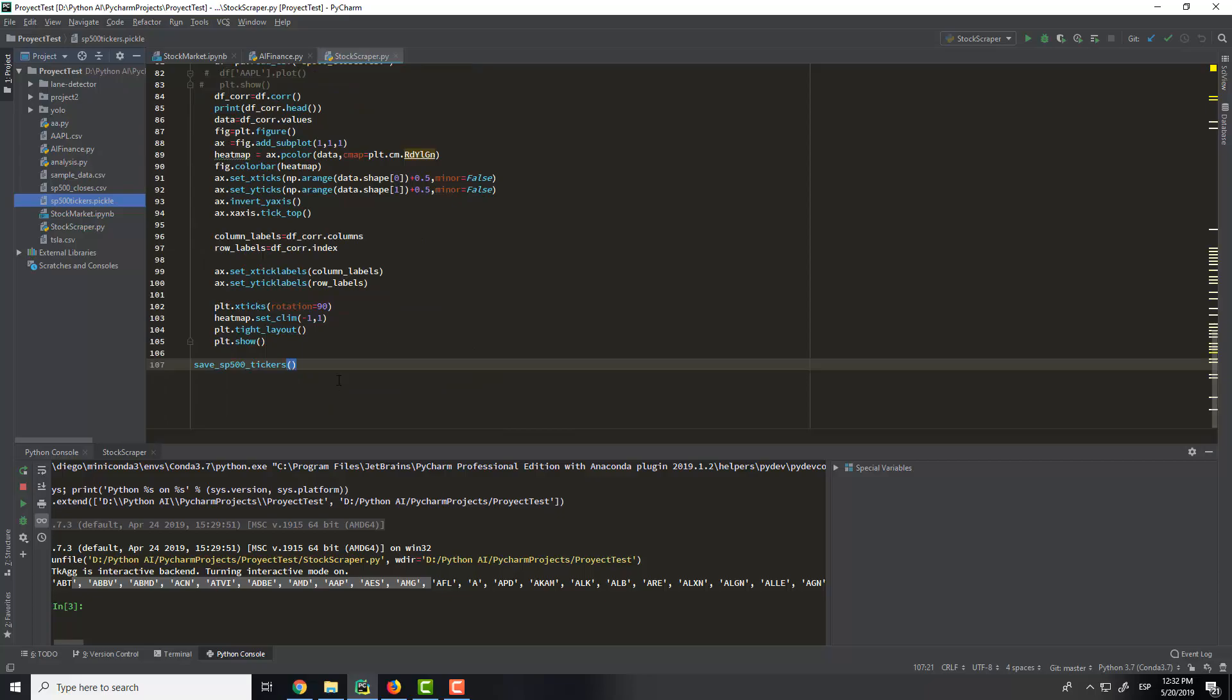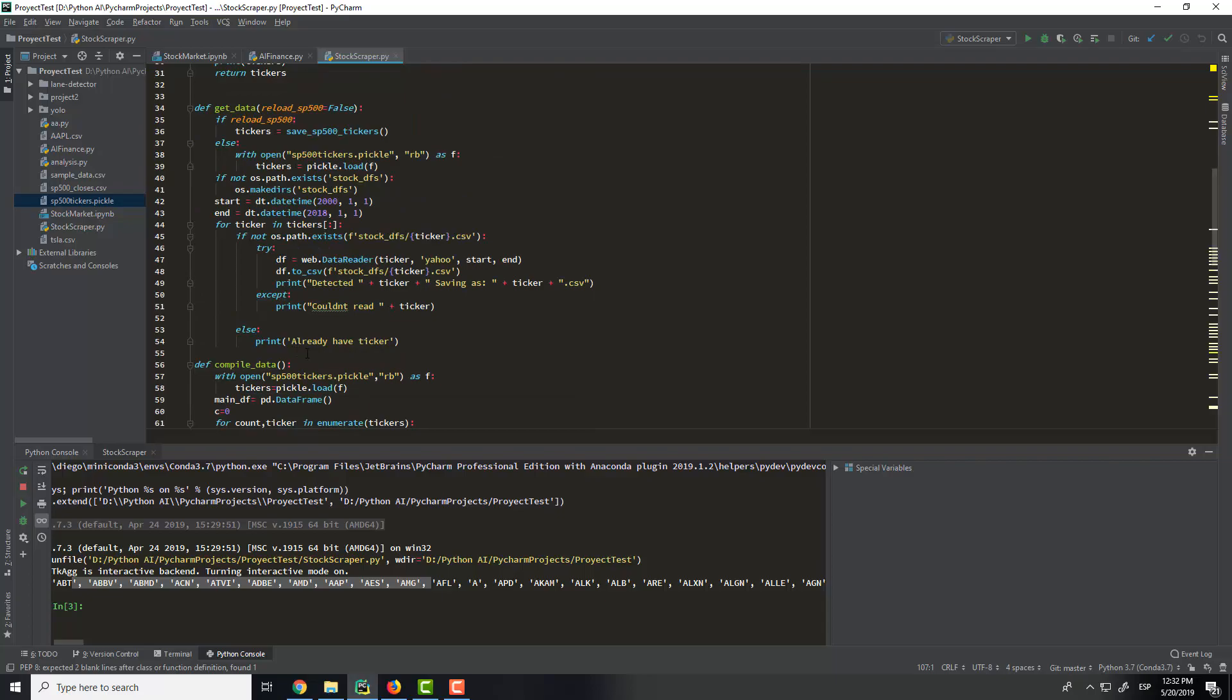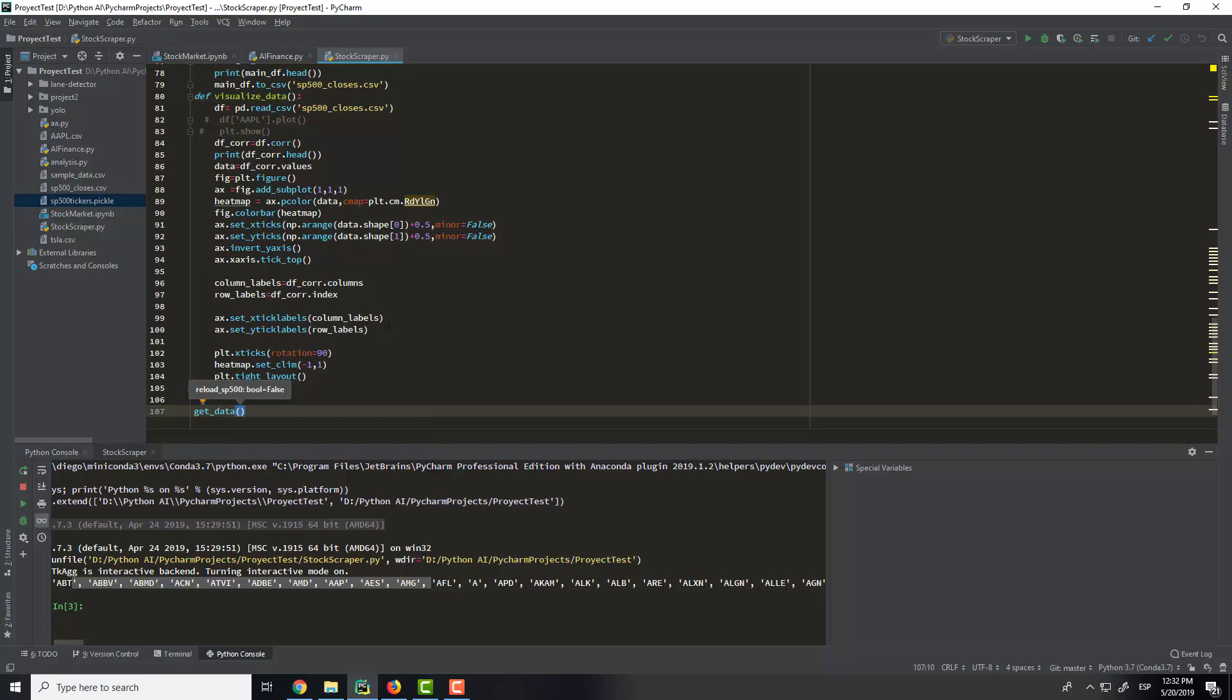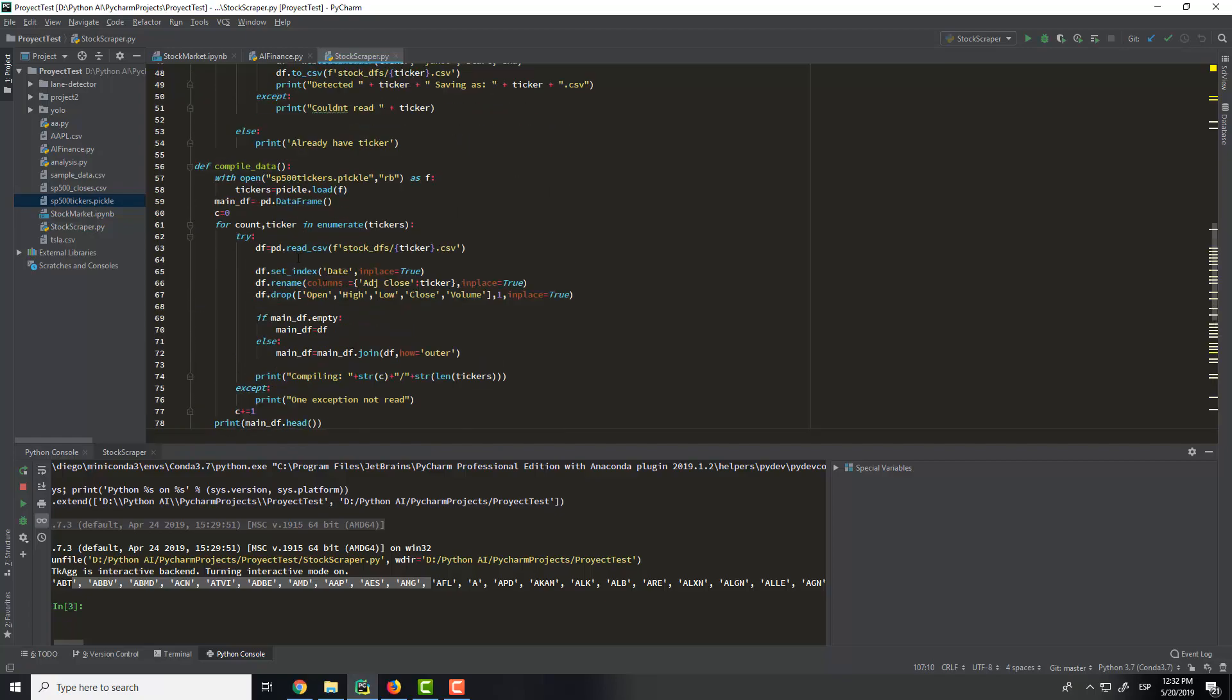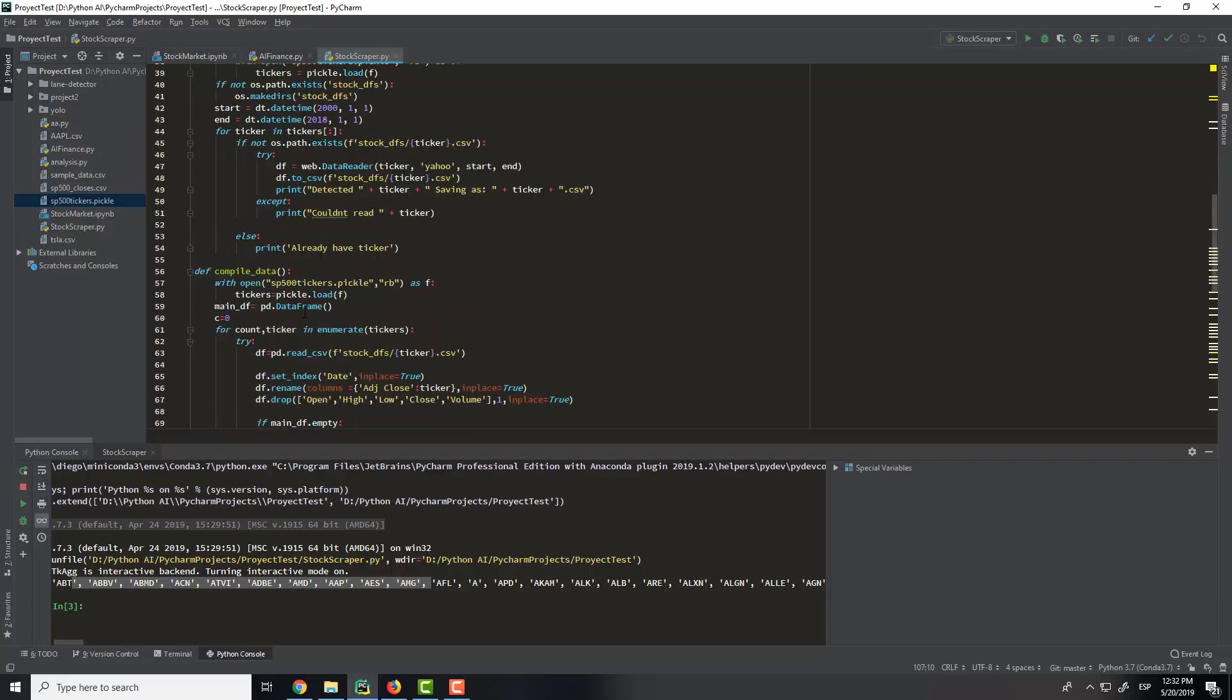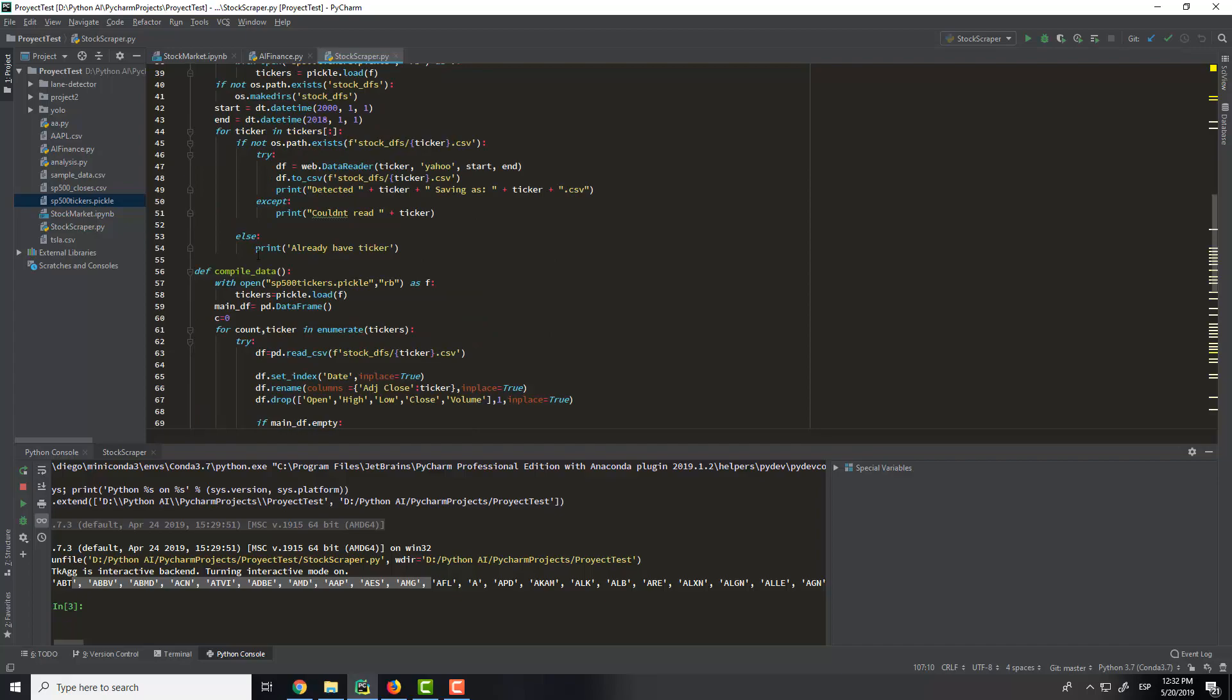So now when we get the symbols of every company, we need to get the data of each company with the Yahoo Finance Library. So it will use get data, and this will get us the right data of each ticker, and it will create a folder.